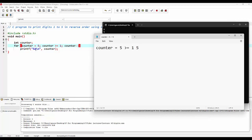As we can see, along with the format specifier %d, backslash n is given. Backslash n denotes a new line, so once the value is printed the control will go to the next line. Once the statement inside the body of the for loop is executed, the flow of control will jump to the decrement section, where the value of the counter variable will become 5 minus 1, which is equal to 4.